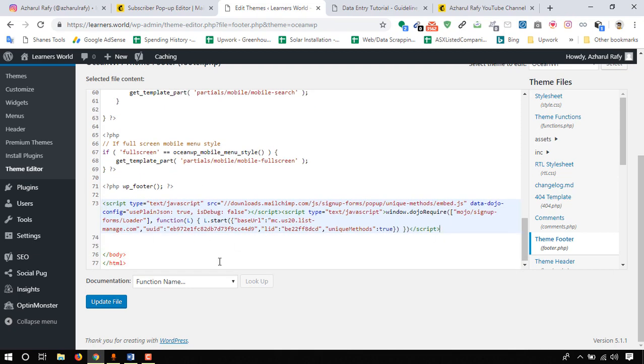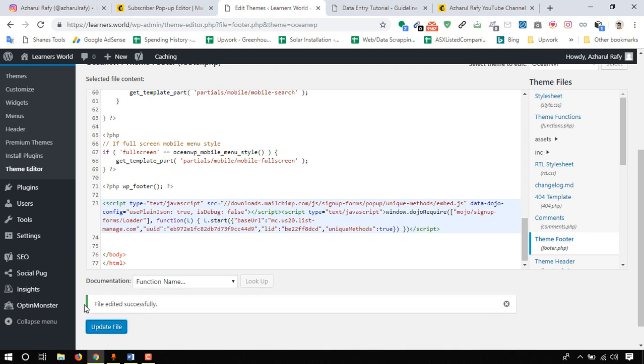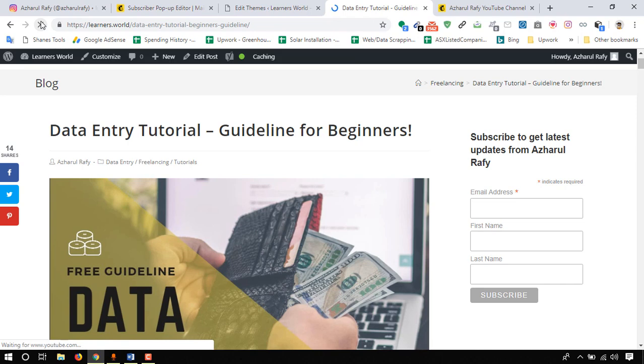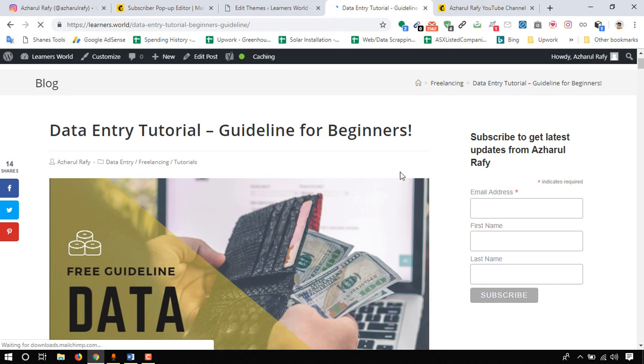Here's the script and now click on update file. File updated successfully. If we just reload this page I believe we'll be able to see a pop-up form after five seconds.